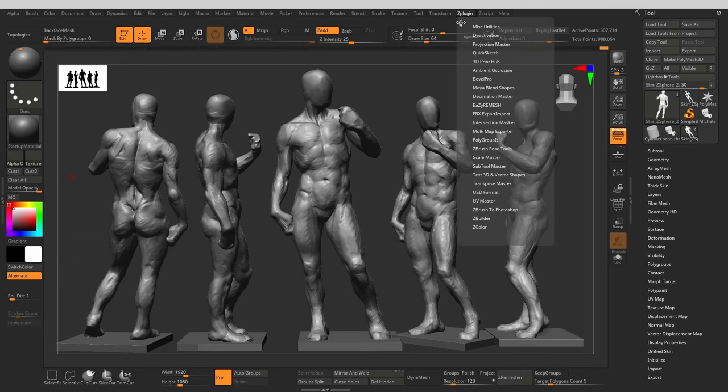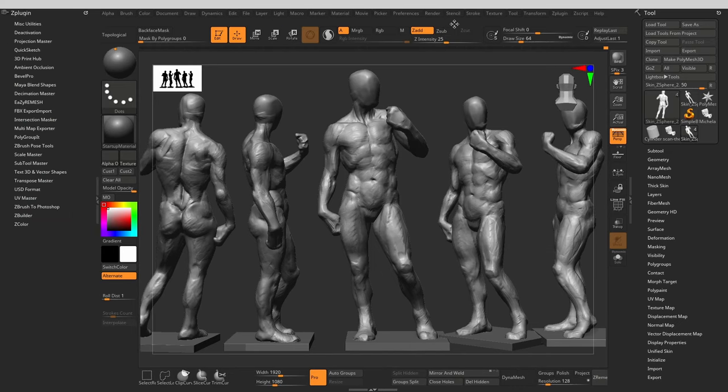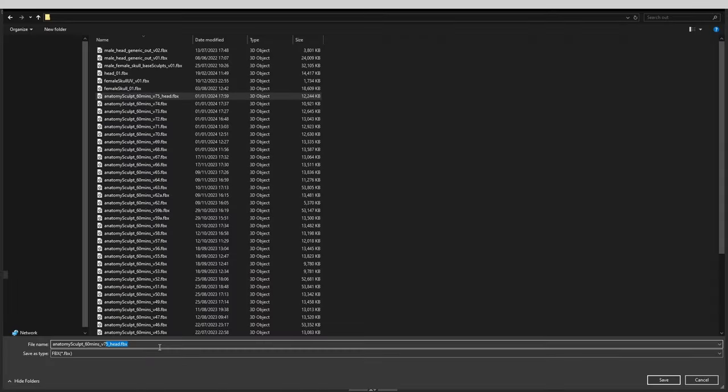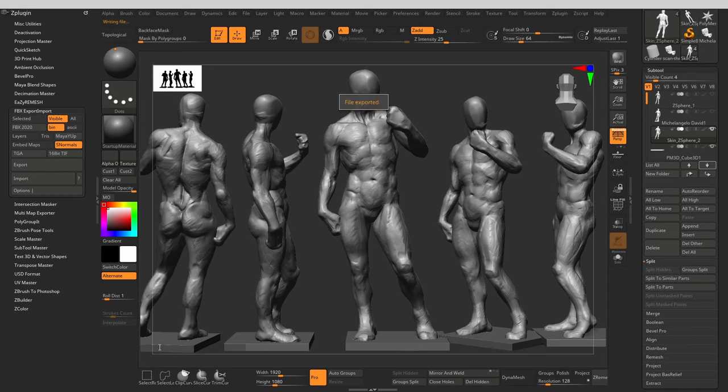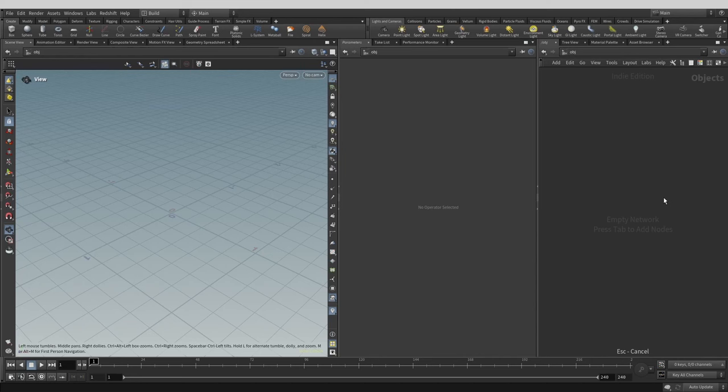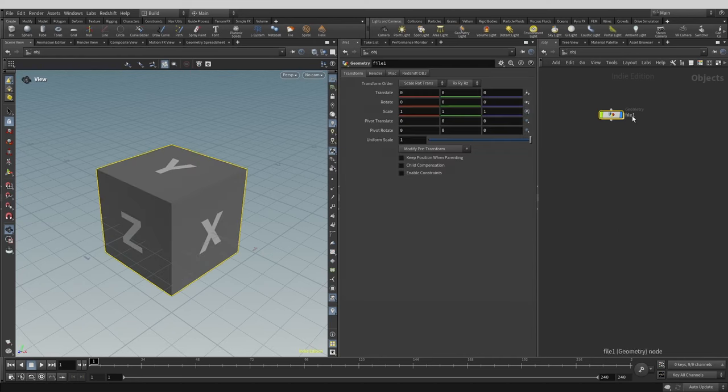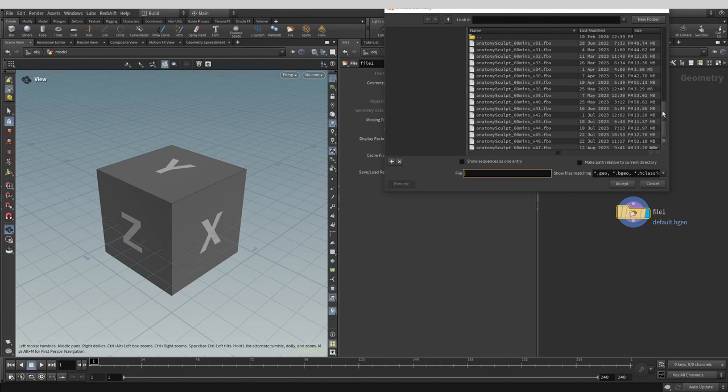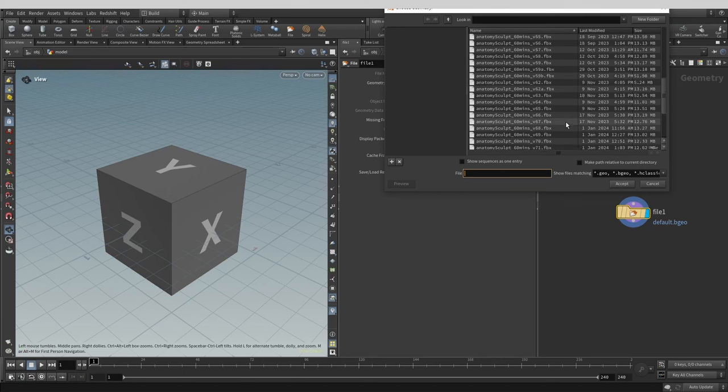First, let's get our model out of ZBrush. I prefer to do it the old-fashioned way, through exporting the FBX file. I can then import the same FBX into any software that I want. Now that we're inside of Houdini, let's drop a file node to import our FBX. Dive into the network, navigate to the exported file.